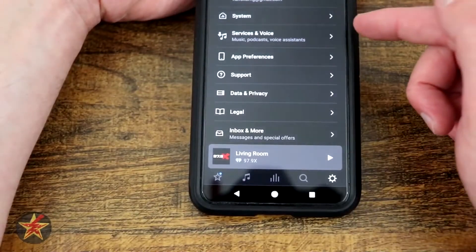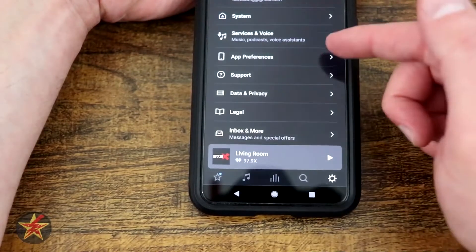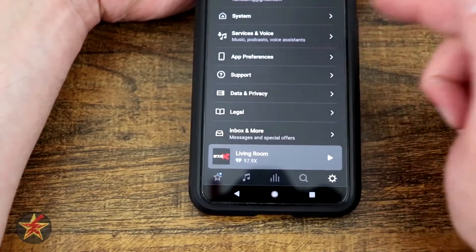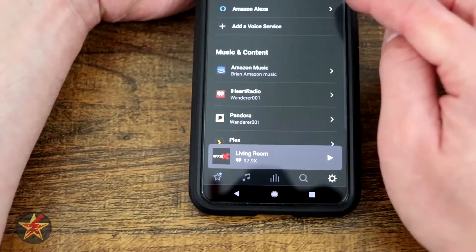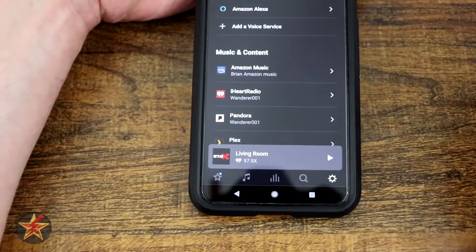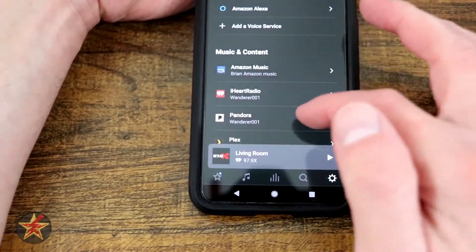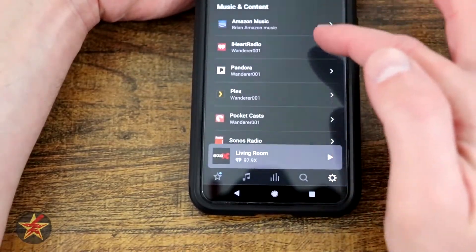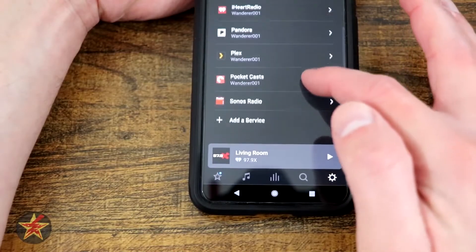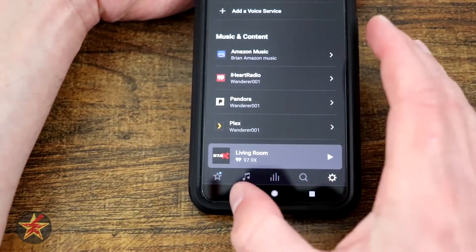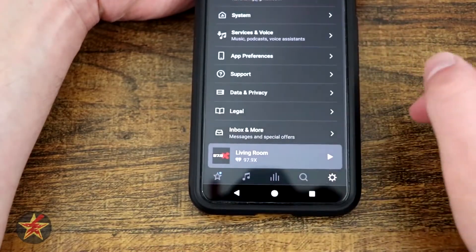Now that was all under system. So we have services and voice assistance. Right now I have my Alexa connected to this. Not only can you do voice assistance, you have your connected music services right there. We're going to go back.